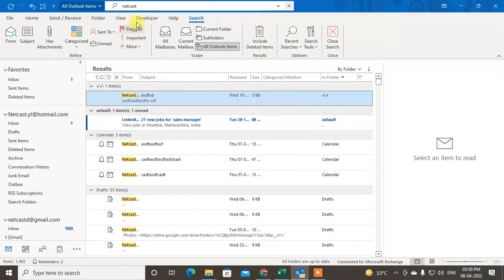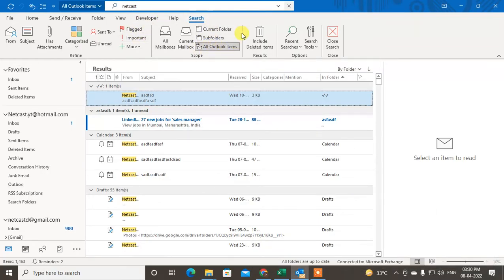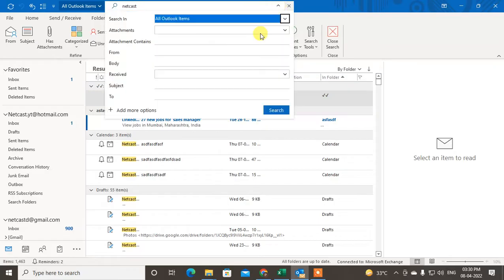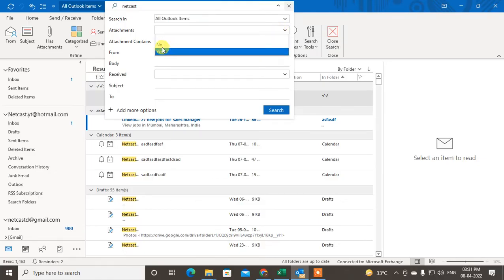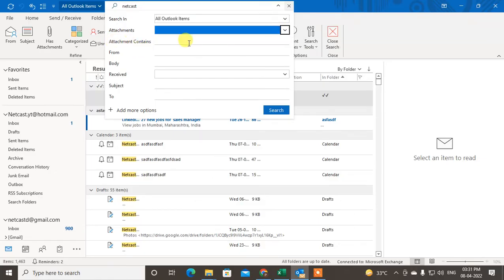Now it is searching, and here you can see I searched all Outlook items. If you click on this down arrow, here you can see I have searched with all Outlook items. You can also filter, like if this mail has attachment or not.